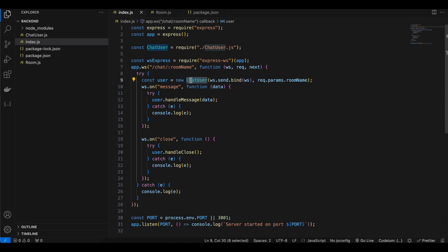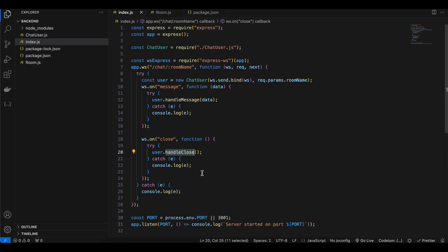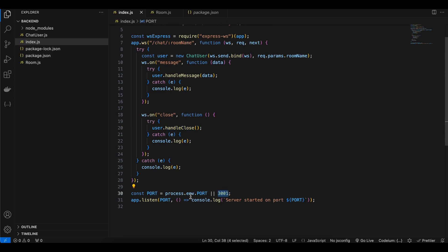Once you connect to the WebSocket, we create a chatUser. We pass a function as the first input parameter — ws.send — which helps us send messages from server to client. We also pass the room name. ws.on('message') is called whenever the client sends a message to the server. For closing, when a client disconnects it shoots a message to all connected clients that the user has disconnected, and we call handleClose. The server listens on port 3001.